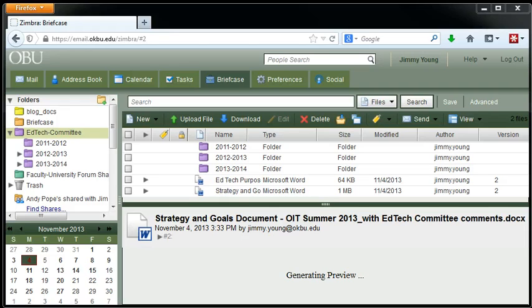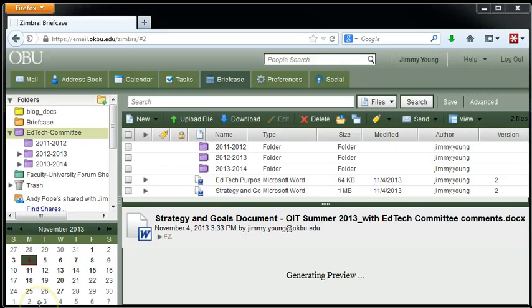Hi everyone, this is Jimmy Young in the Office of Instructional Technology. I'm going to give you a brief tutorial on how to use the Zimbra briefcase to check out a document.